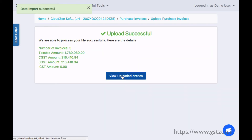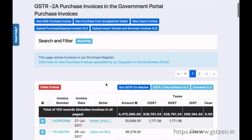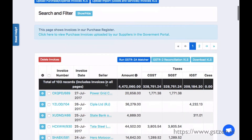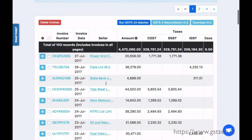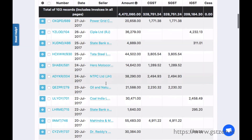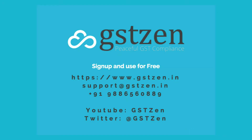After checking the summary, we can confirm the import. The invoices in the file are now added to our purchase register. Sign up and use for free at www.gstzen.in.